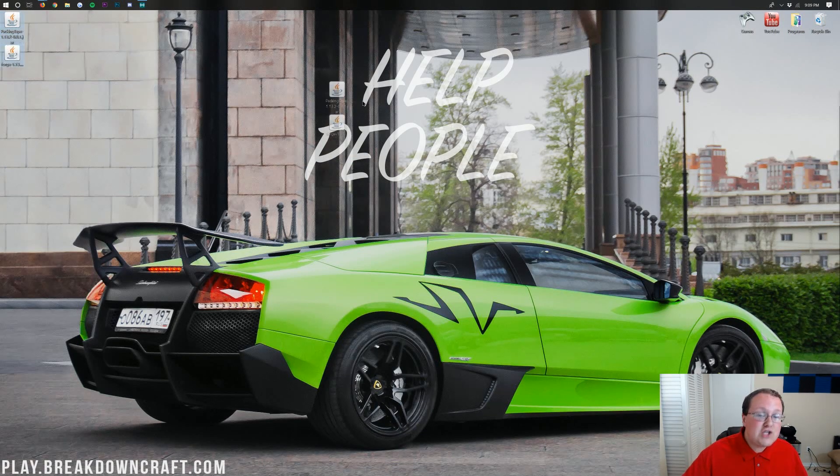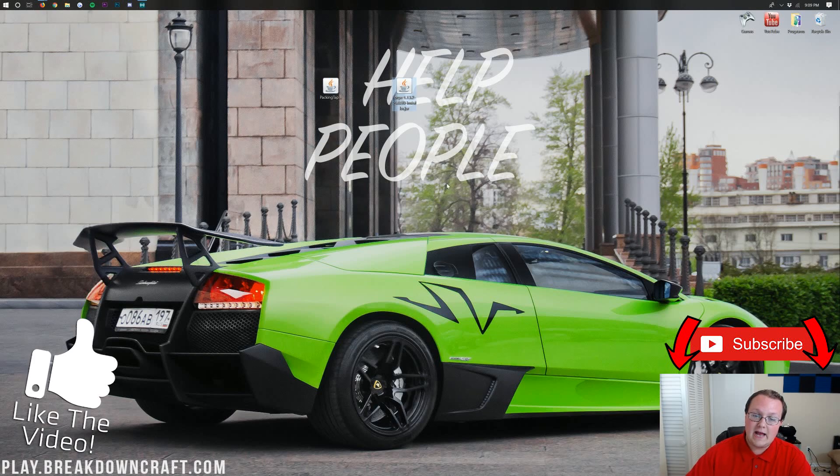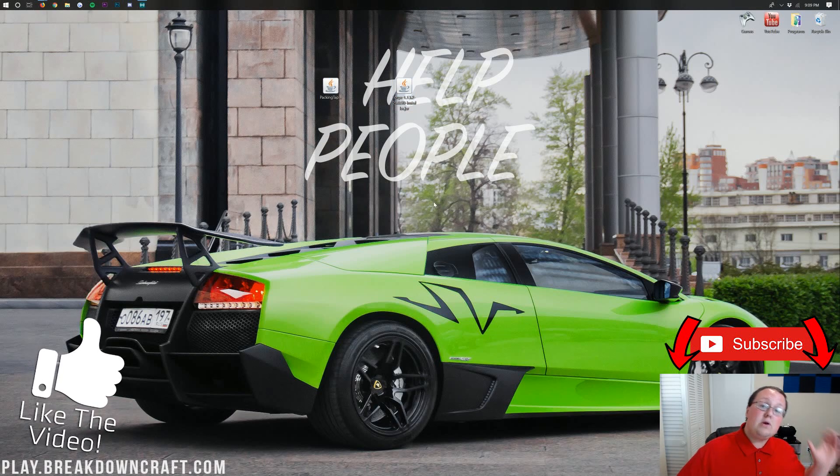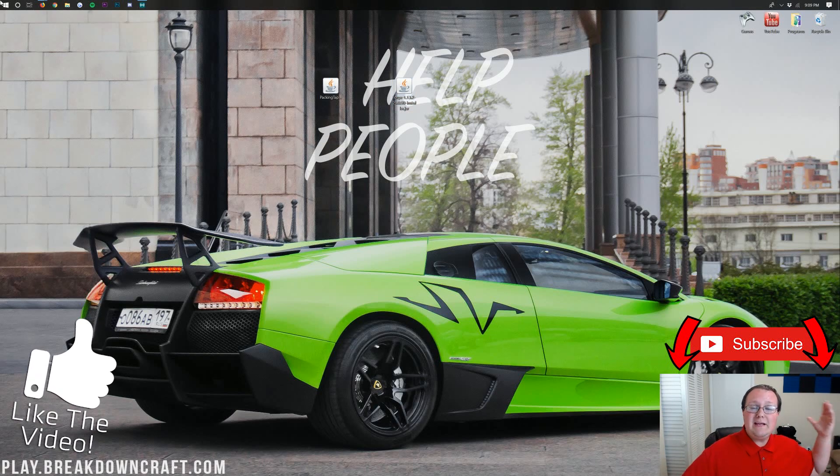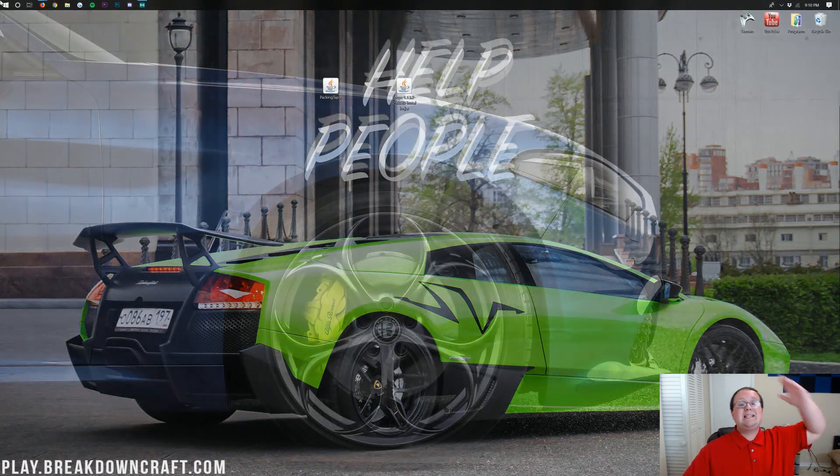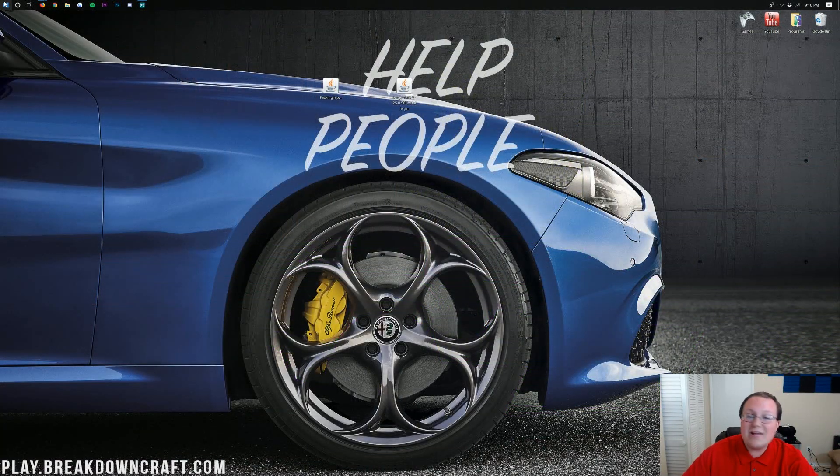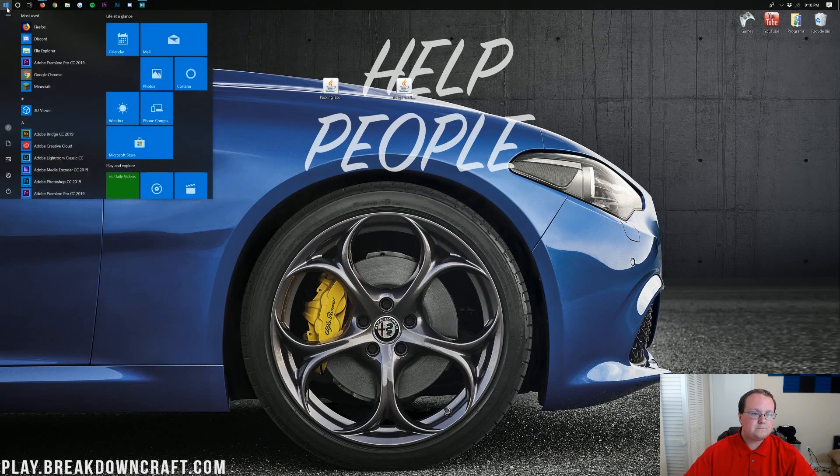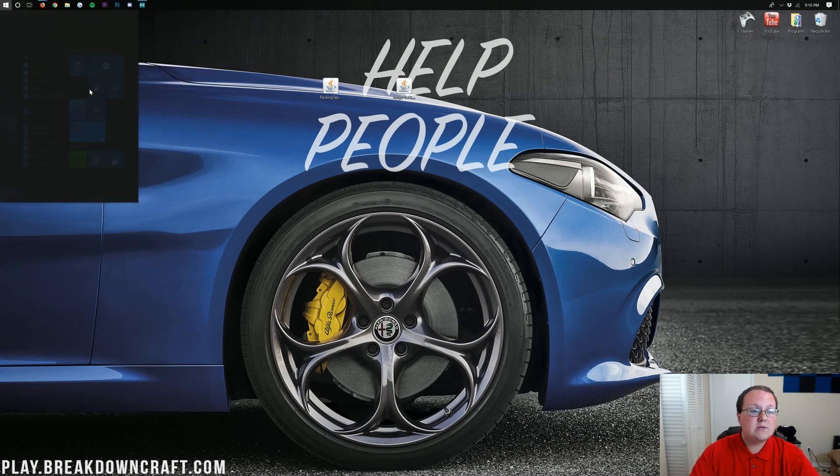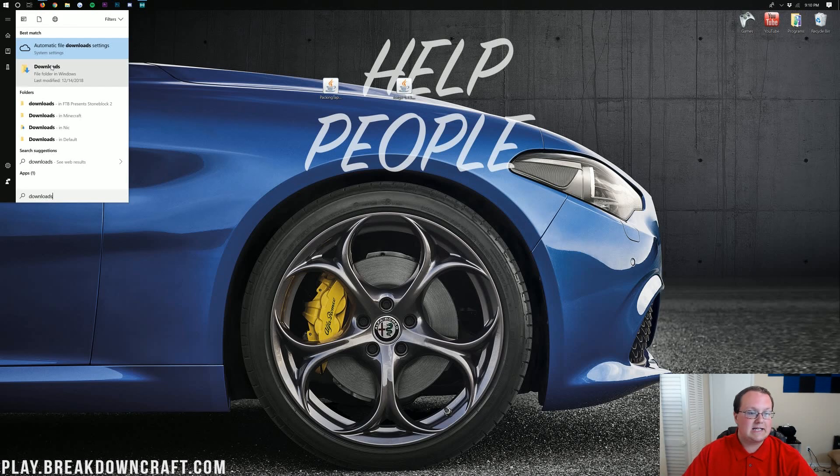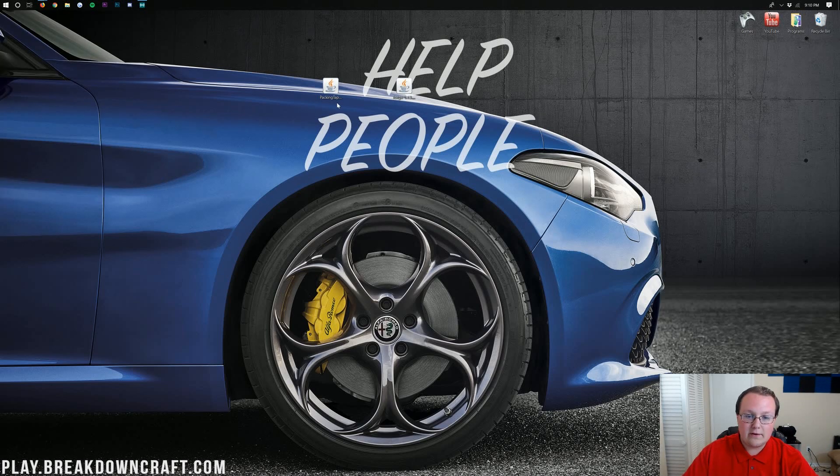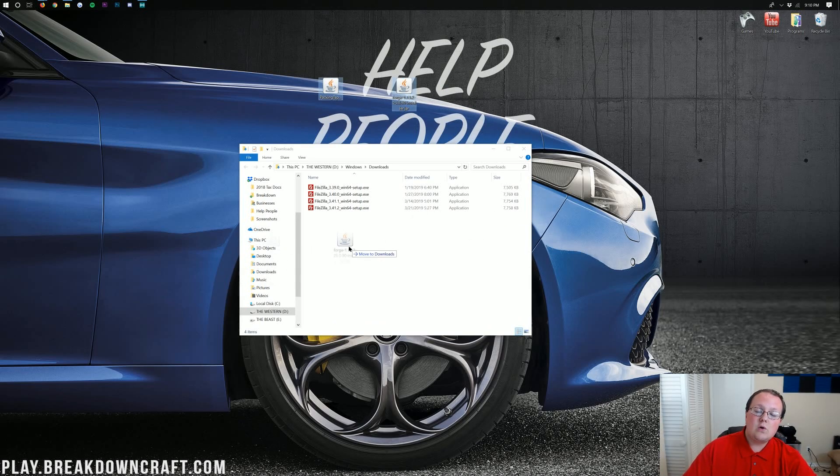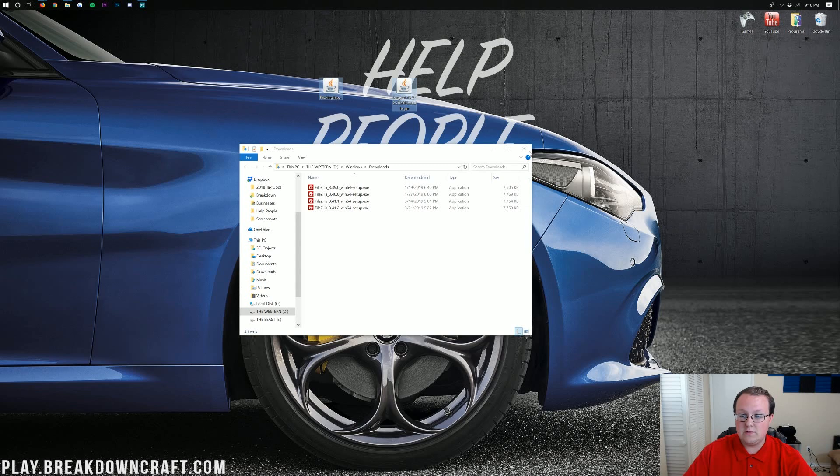On my desktop, I have two things. I have Packing Tape and I have Forge. If these aren't on your desktop, no worries. Don't freak out. Just click on the Windows icon in the bottom left of your screen. See that little Windows icon in the bottom left? Click on that, and it'll open up this. This is our Start menu. We're just going to type in Downloads, exactly like so. Then you'll have this Downloads folder here. See that? Click on that Downloads folder, and you'll find Packing Tape and Forge in your Downloads folder here. Drag them to your desktop just for ease of use.